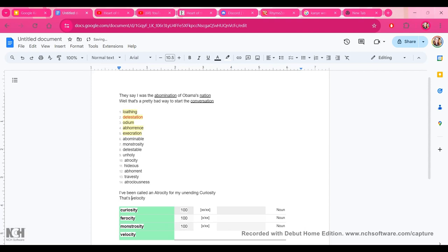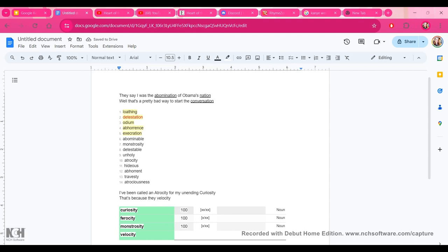...it might change like ten different times. I feel like this is going to be the final line on this. So let me see here. I've got, I've been called an atrocity for my unending curiosity. That's because they couldn't fathom my terminal velocity.